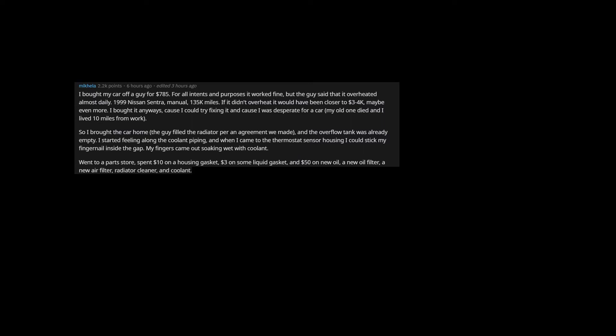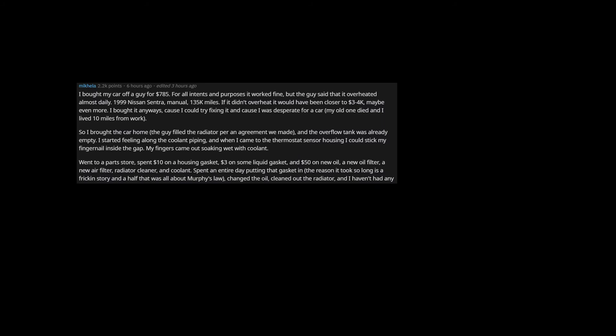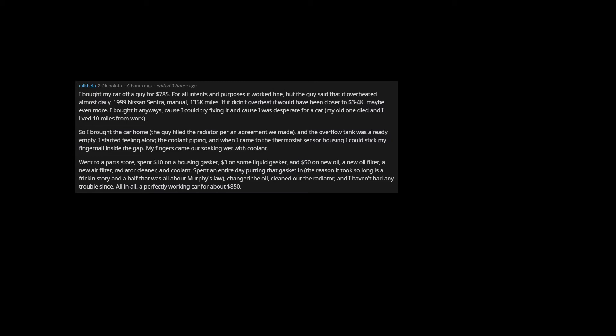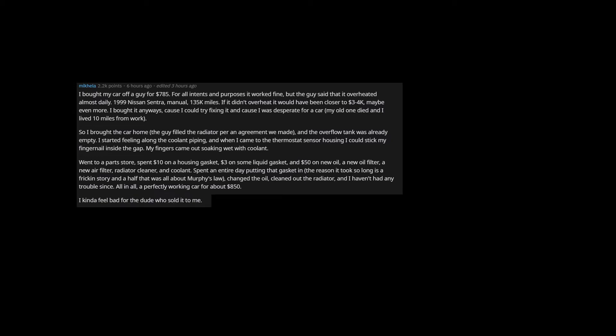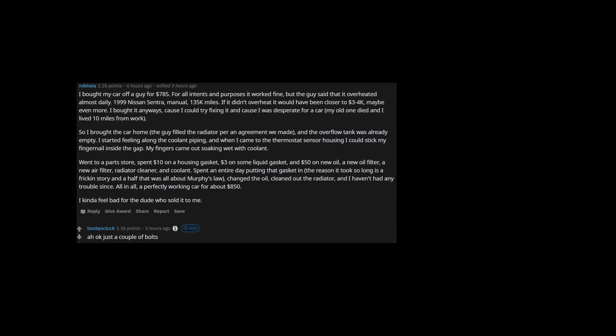a new air filter, radiator cleaner, and coolant. Spent an entire day putting that gasket in, the reason it took so long is a story and a half that was all about Murphy's law. Changed the oil, cleaned out the radiator, and I haven't had any trouble since. All in all, a perfectly working car for about $850. I kinda feel bad for the dude who sold it to me.